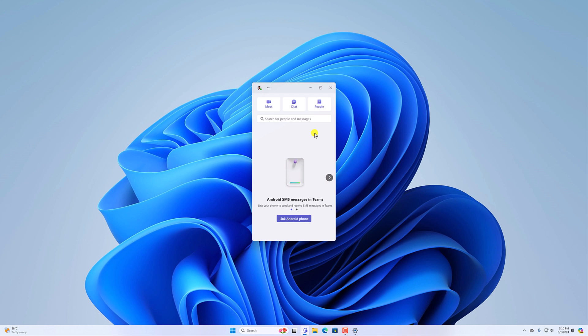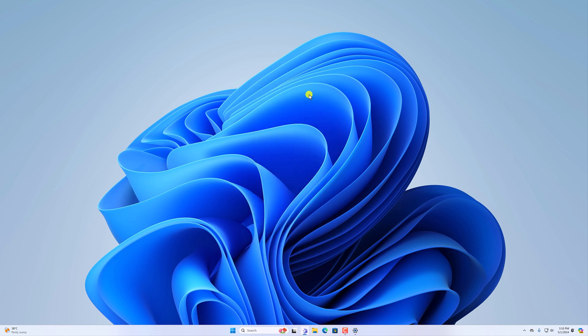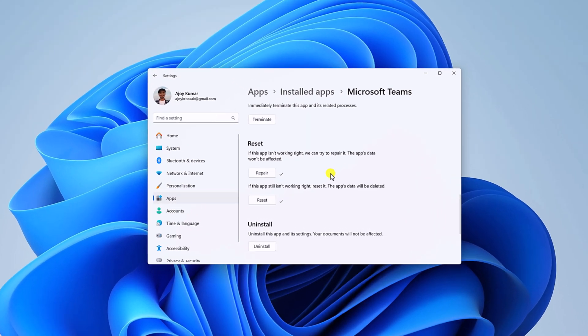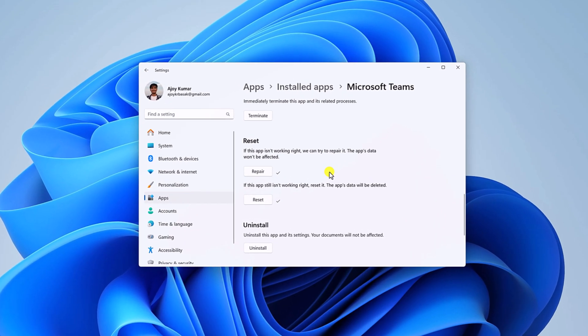Here you can see Microsoft Teams is working on my system. However, if you still face the issue, then you can try out the last method, which is to reinstall the Microsoft Teams application.